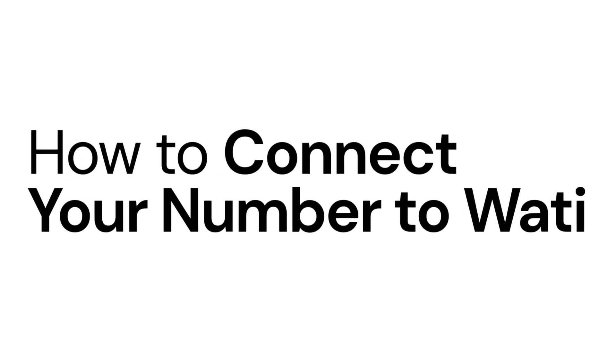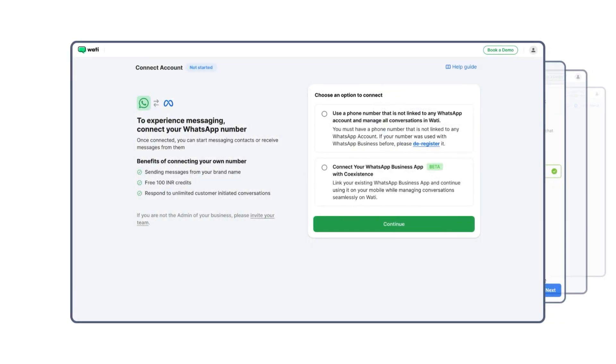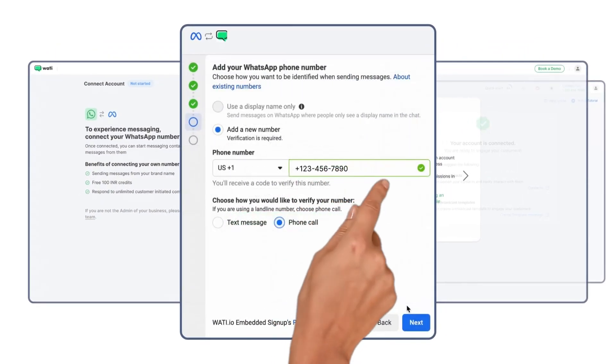Hi there. Welcome to WOTI. In this video, we'll show you how to connect your WhatsApp number to WOTI.